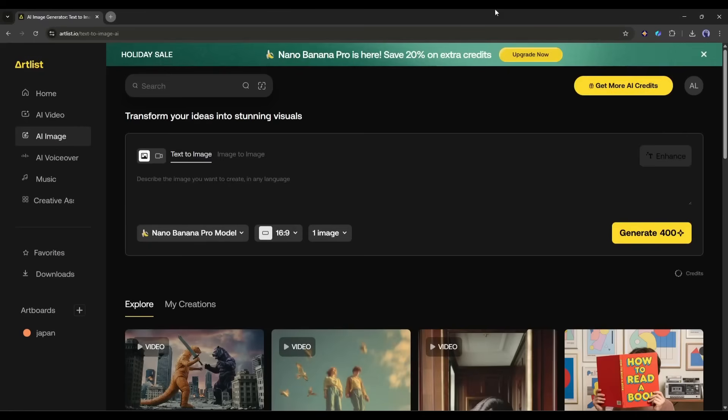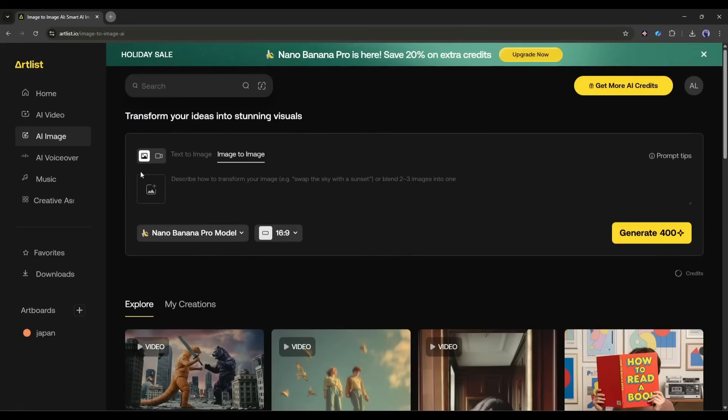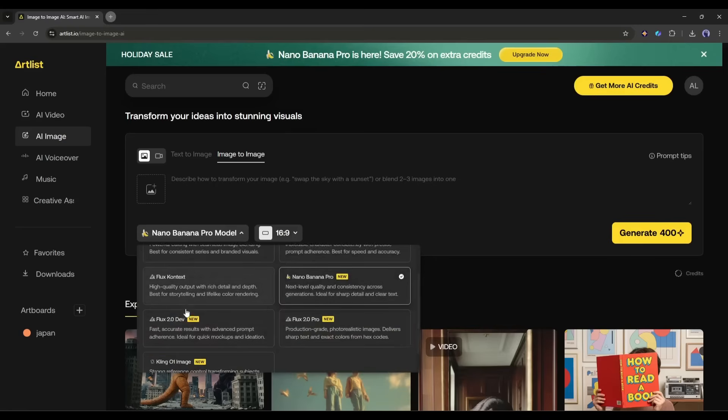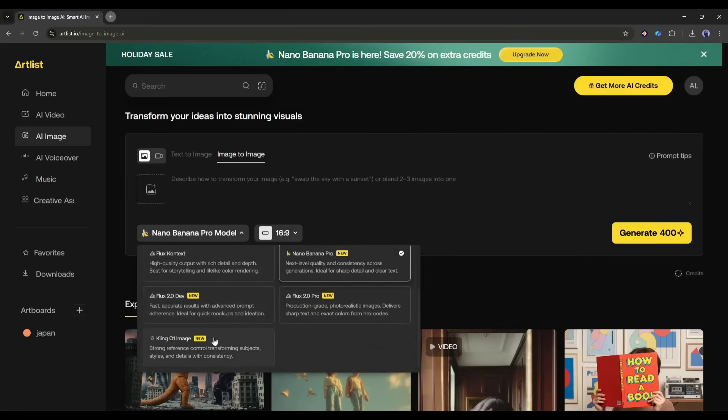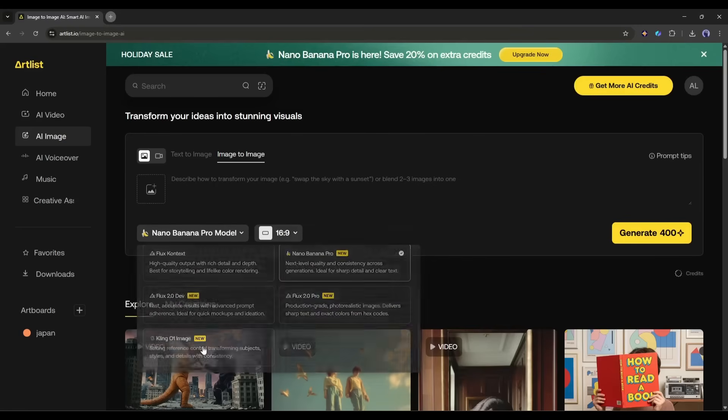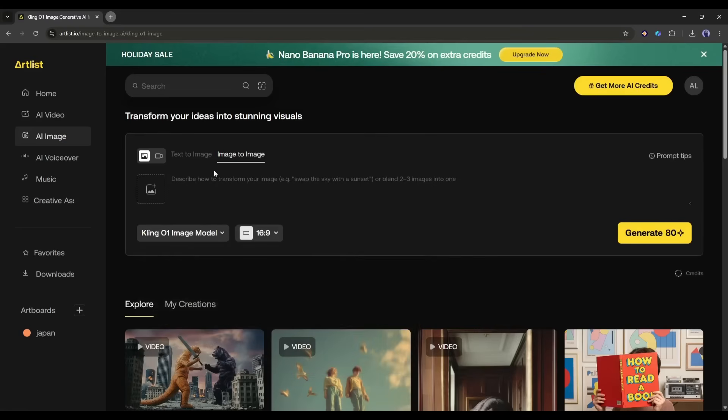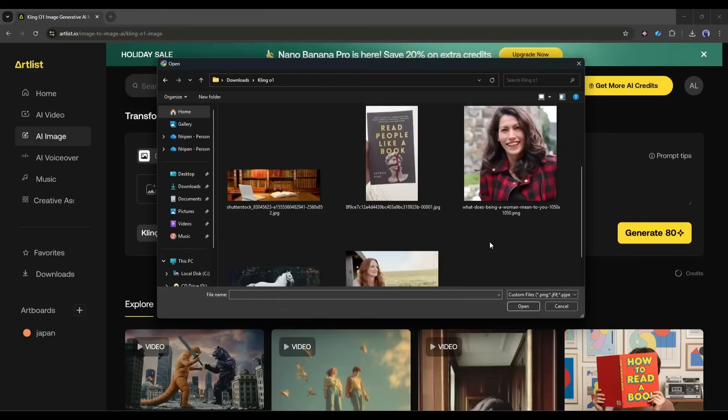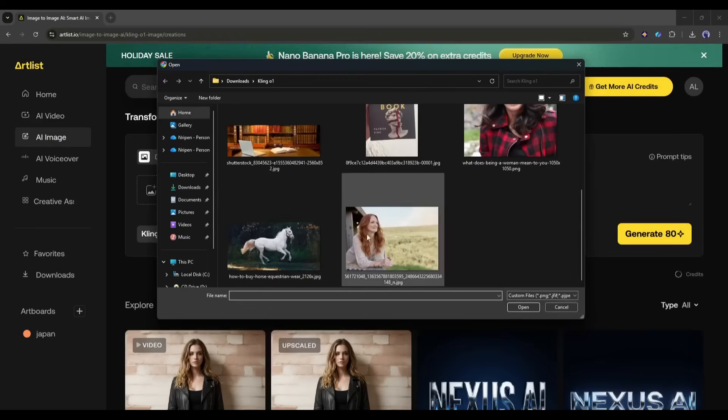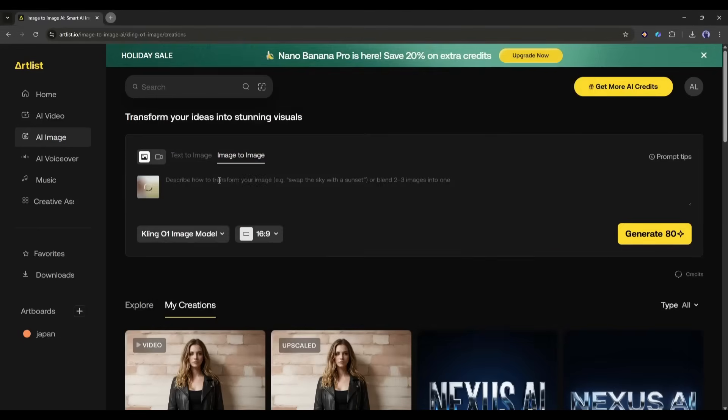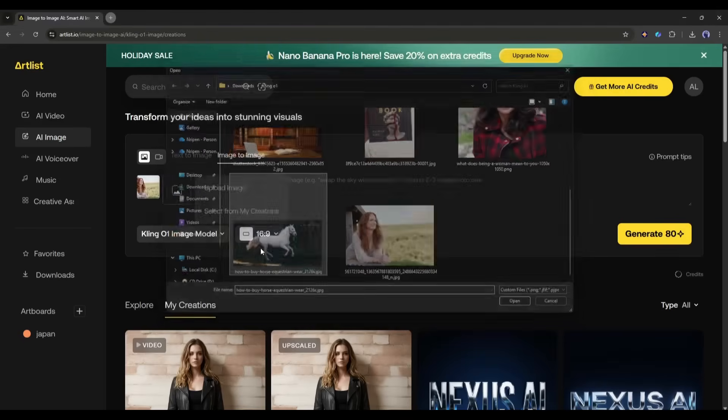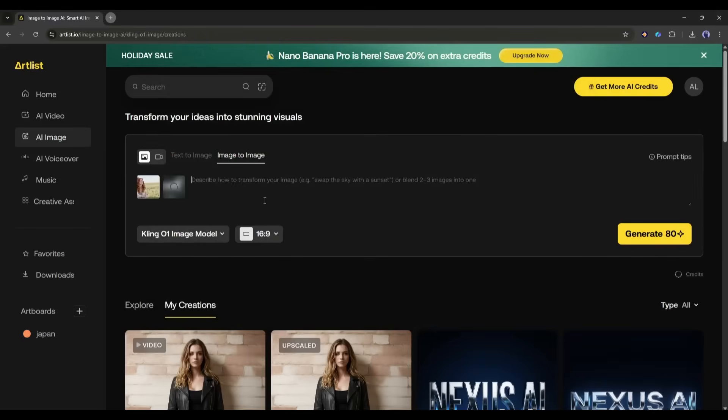Once you are on the AI Image Generator interface, come to the Image to Image Generation tab where you will find the Kling 01 image model. You will find other image generation models also. Just select the Kling 01 image model. Once the model is selected, we have to upload the image. First I will upload the character image. Once done, I will upload the horse image.